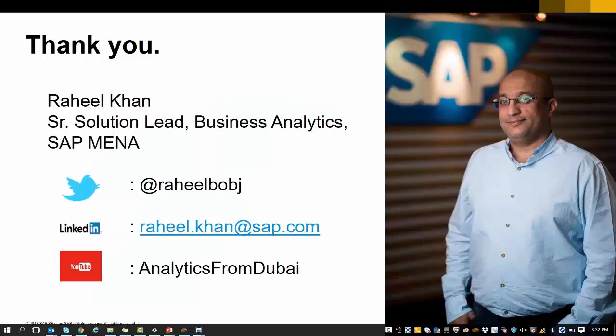Thank you everyone for listening and joining the series. Please feel free to reach out to me on my contact details through Twitter, LinkedIn and you can even subscribe to my YouTube channel, Analytics from Dubai. Looking forward to hearing from you and getting your valuable feedback. Thanks. Bye.